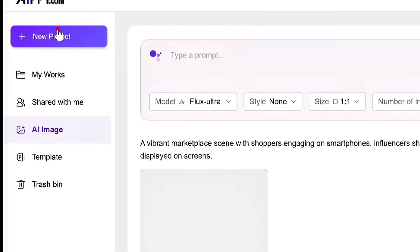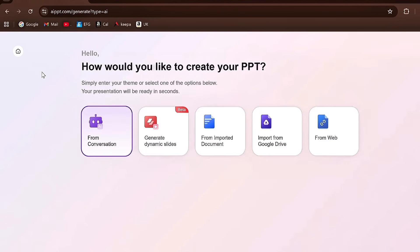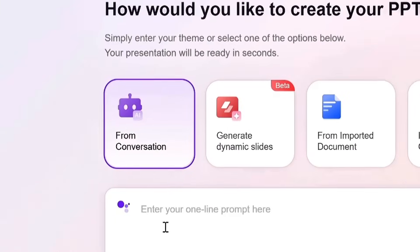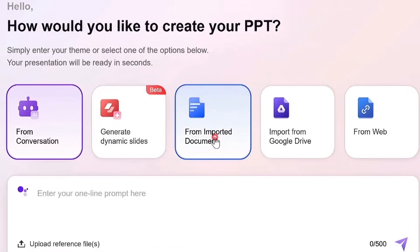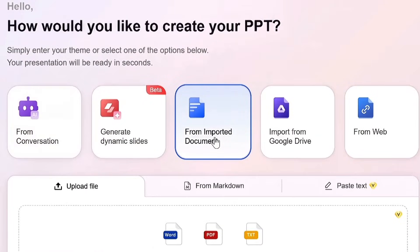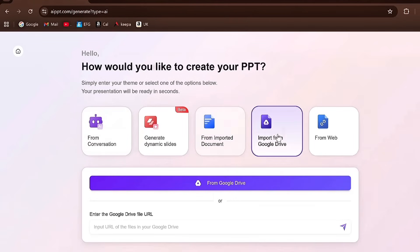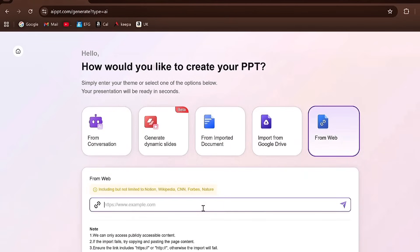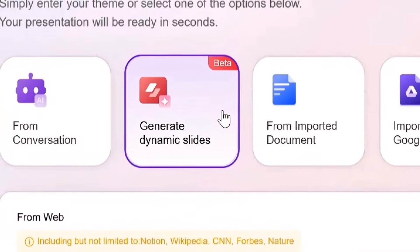To begin, click on New Project to create your presentation. From here, you'll find multiple options. For example, you can prepare a conversation-style presentation, make one from an imported document, generate it using a Google Drive link, a web link, or you can even start from a template.